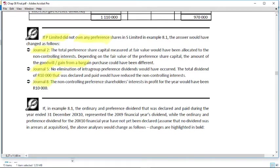Then in Journal 8, where we attribute the profit of the subsidiary to NCI preference shares, the full 10,000 rand representing the portion of the profit of S that is attributable to the preference shareholders will be fully attributed to your NCI preference shares.